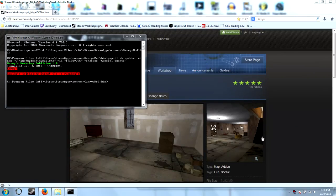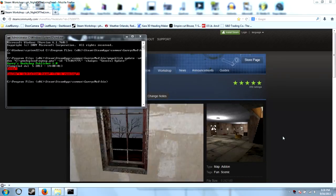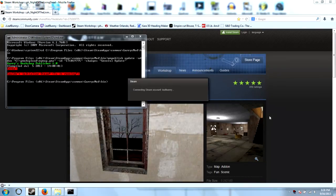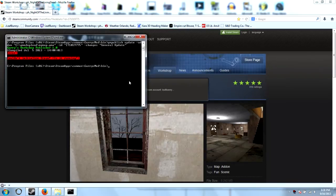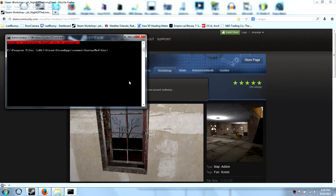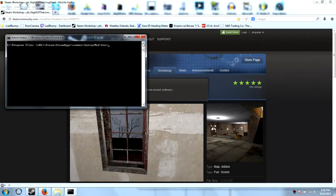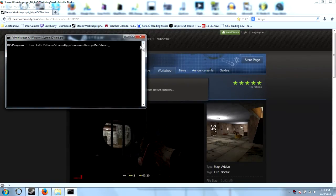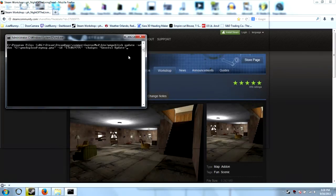There we go. Now once it loads up, all I have to do is press the up arrow on the keyboard and it will replenish the whole previous command. And hit enter.